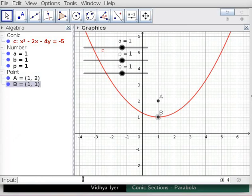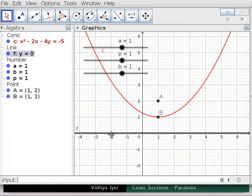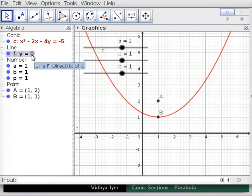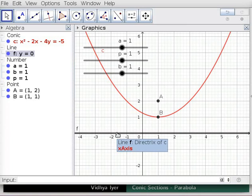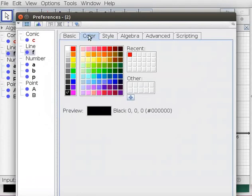In the Input Bar, type Directrix(C) and press Enter. The directrix appears as a line along the x-axis in Graphics View. The equation for the directrix of parabola C — y equals 0 — appears in Algebra View. Double click on the Directrix in Graphics View. In the Redefine text box, click on Object Properties, then the Color tab. In the left panel, note that the directrix is highlighted.